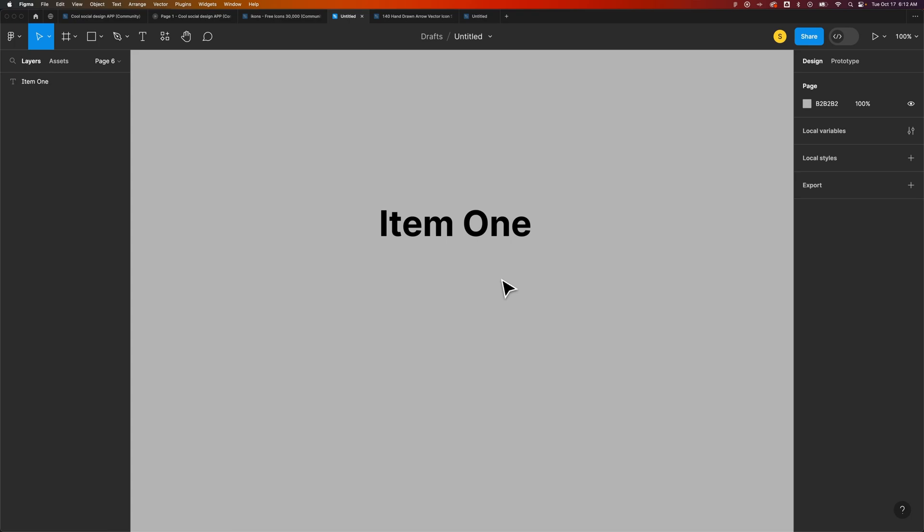In this Figma tutorial, I'm going to show you how to add a numbered list. A numbered list is kind of like bullet points except it's numbers.